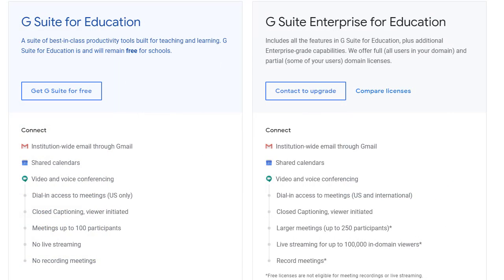Google Meet does have a built-in feature for breakout rooms, but that is only available for people who use the Enterprise version of G Suite, which means schools that pay for the Google tools. If your school uses the Enterprise version, then be sure to check out my video linked down in the description that explains how to use the built-in official breakout room feature. However, if your school uses the free version of the Google tools, then the breakout rooms feature will not be available to you.